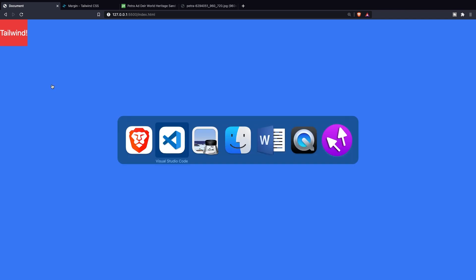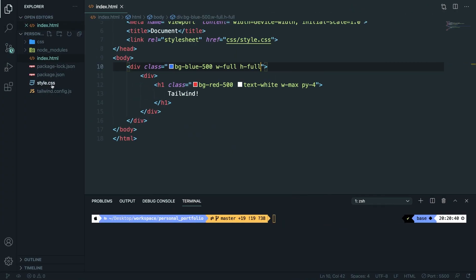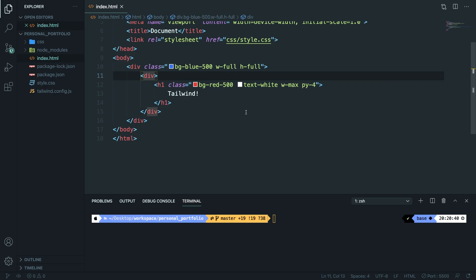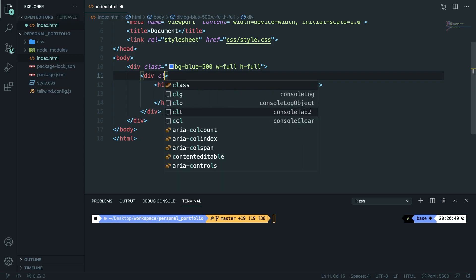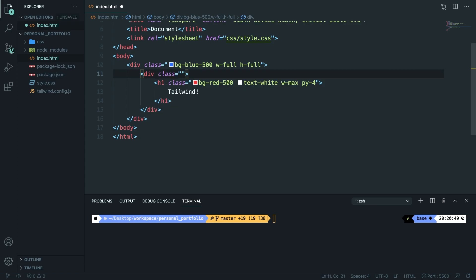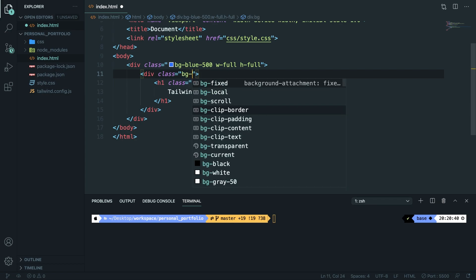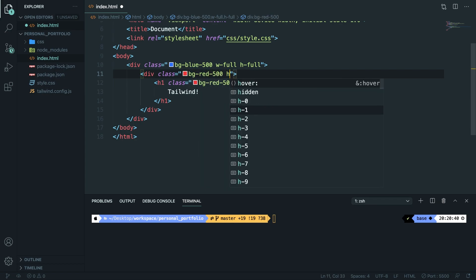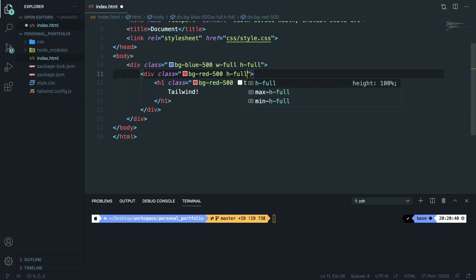What we could do is navigate back to Visual Studio Code and insert our div right below our parent element. Let's give it a class. What you could do is adding a background color of bg-red-500 to our child div. Give it a height of full.